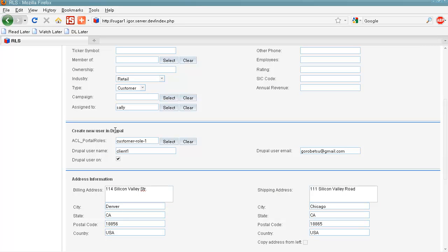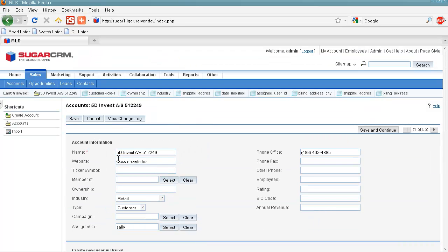This is our Customer Portal. Here we provide a Customer Portal username and email, and we make sure to check the Drupal user on checkbox.